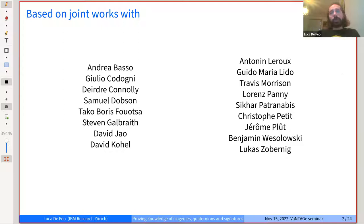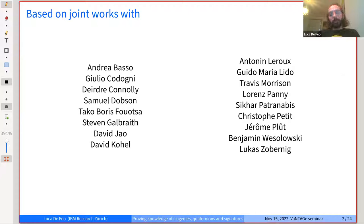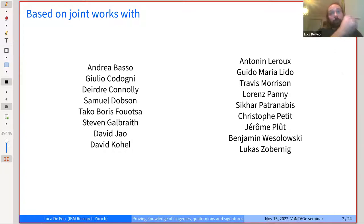Today I'm going to talk about more modern schemes — work that dates back to the original De Feo, Jao, Plût paper on SIDH, which defined SIDH and the SIDH proof of knowledge, and recent developments done by all these co-authors.